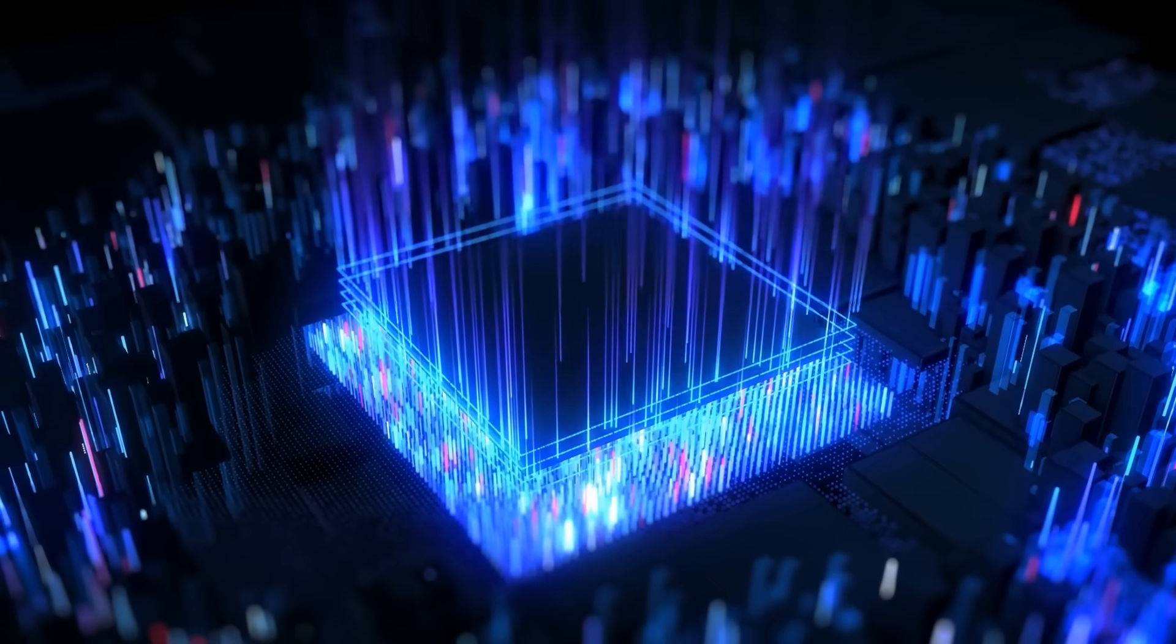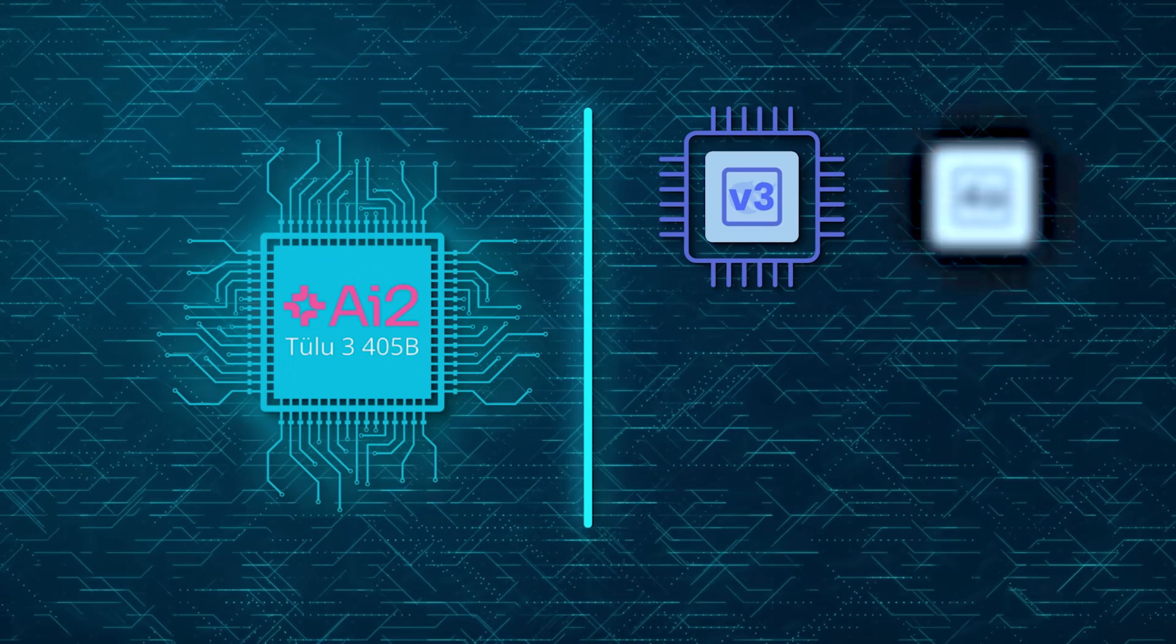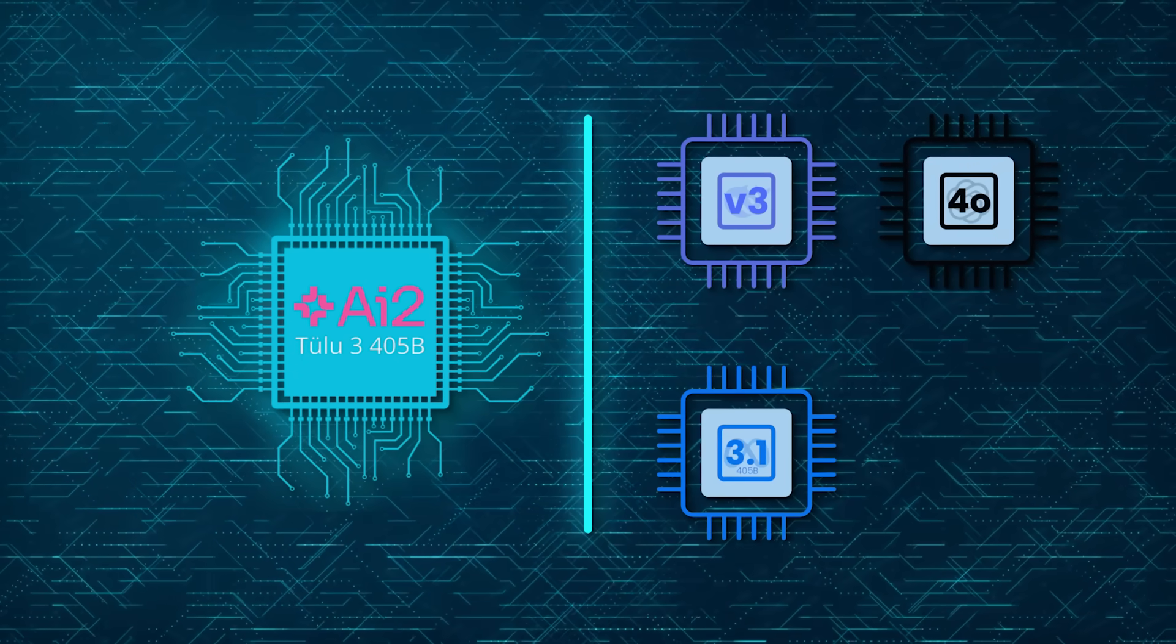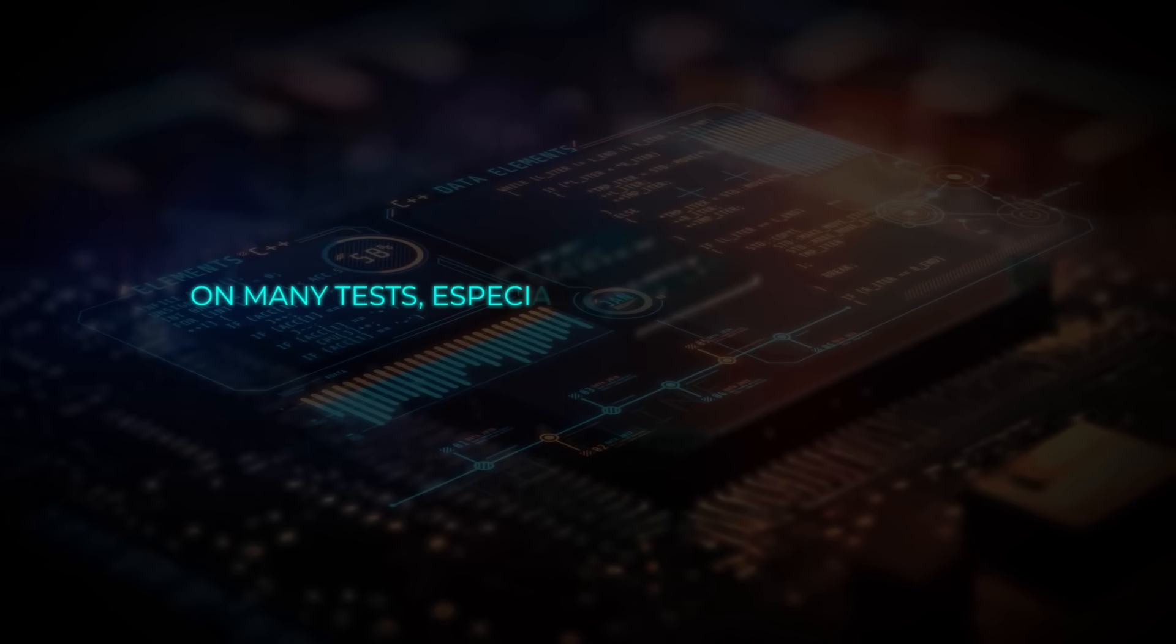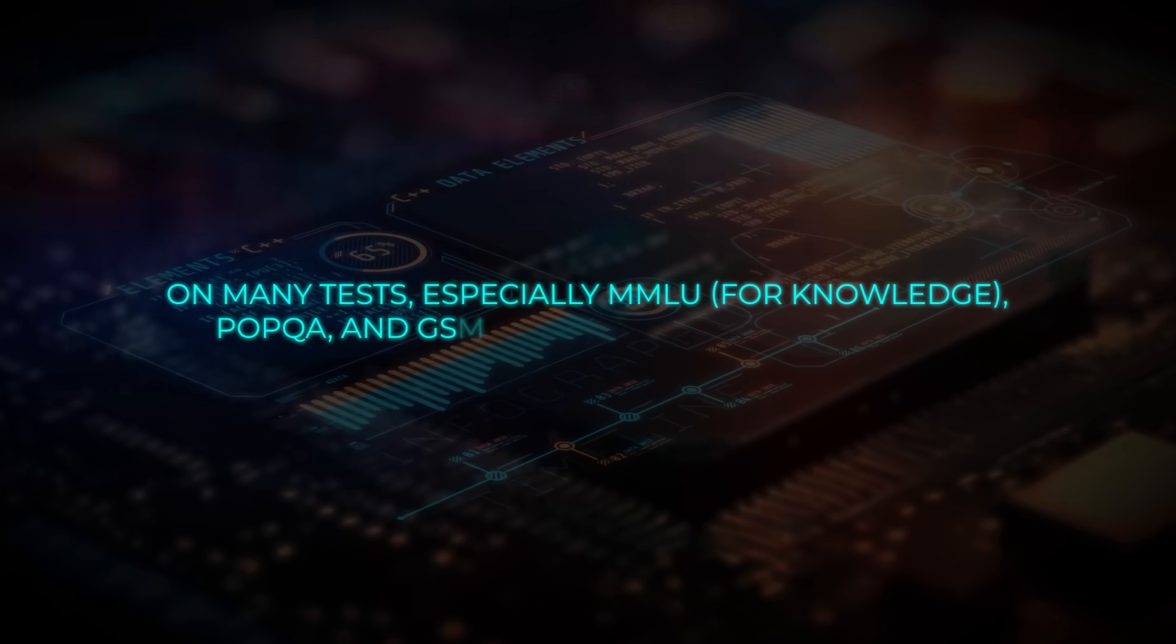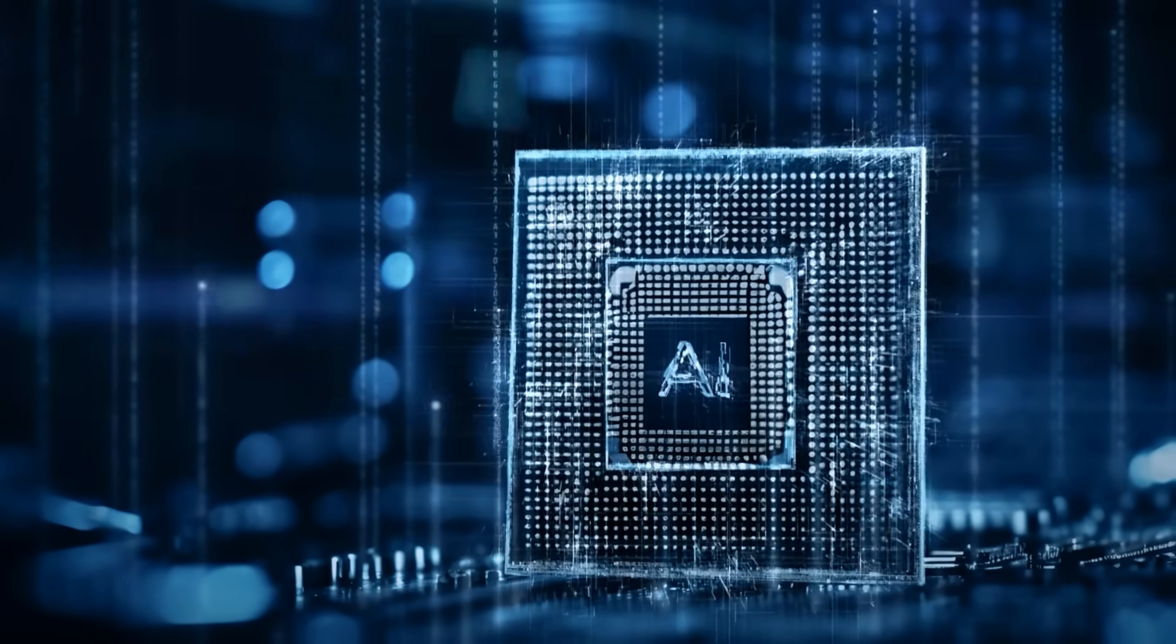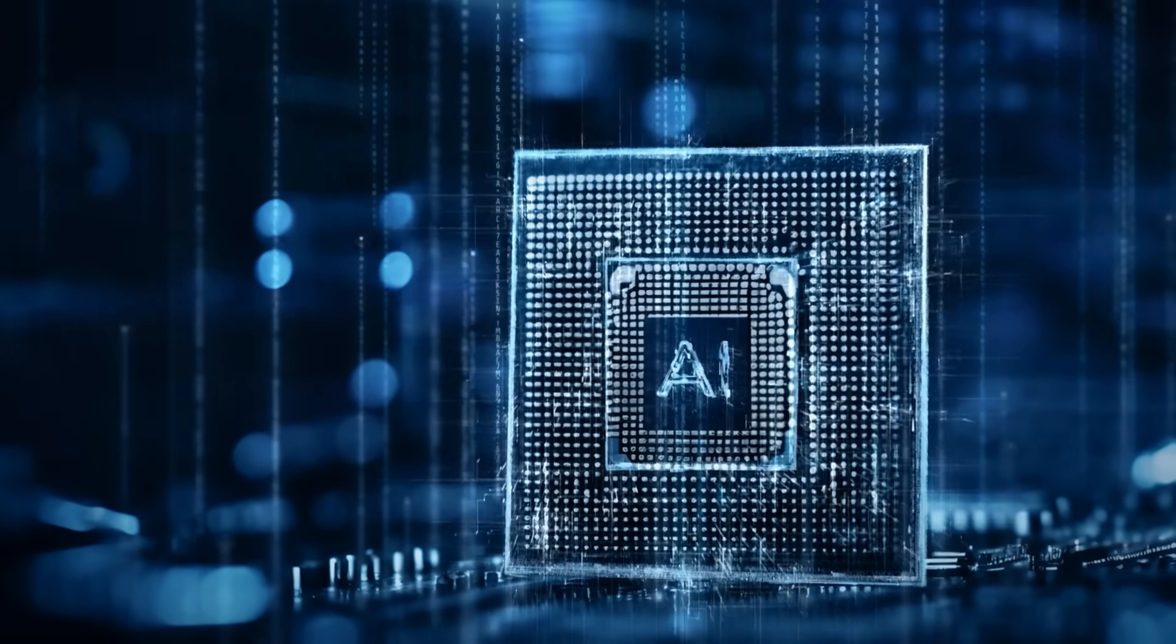Comparisons are always fun. Tulu 3 405B was pitted against DeepSeek V3, GPT-4O, Llama 3.1 405B, and Naus Hermes 3 405B. On many tests, especially MMLU for knowledge, POPQA, and GSM 8K, Tulu 3 405B held its own, showing that open models can absolutely compete with the big proprietary ones.